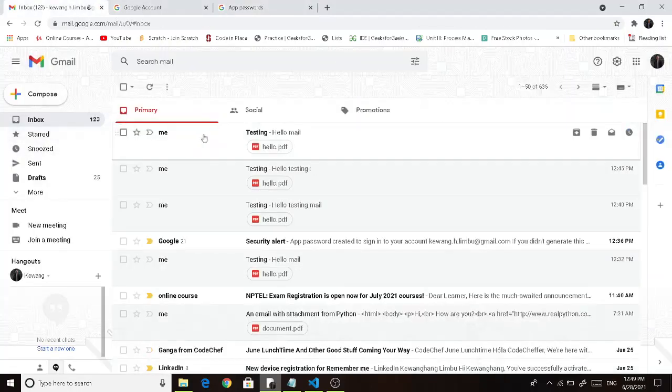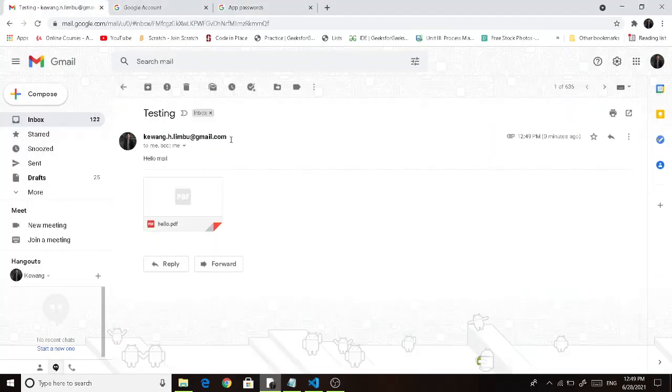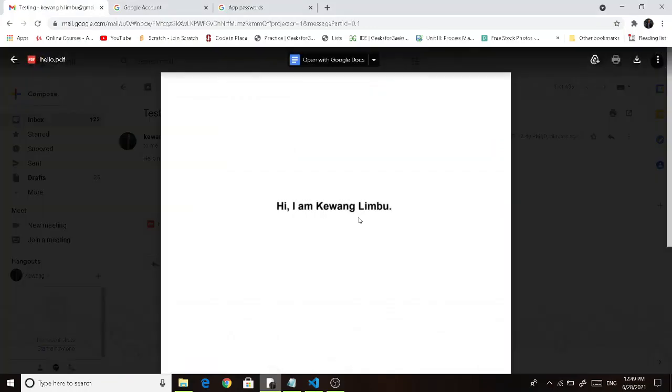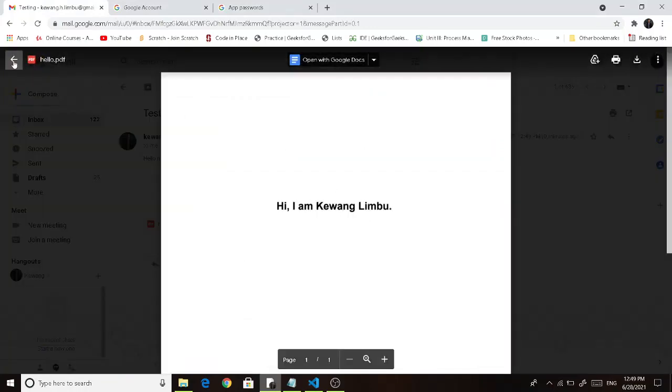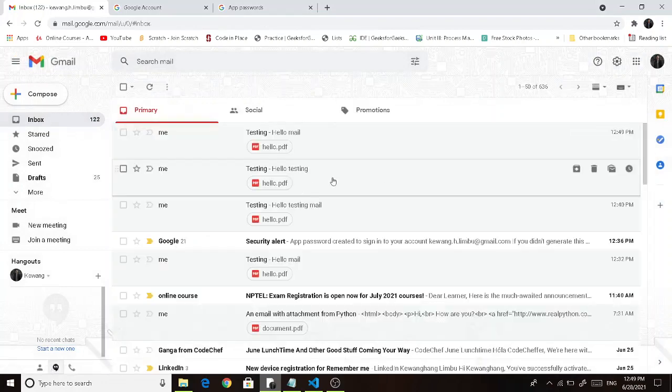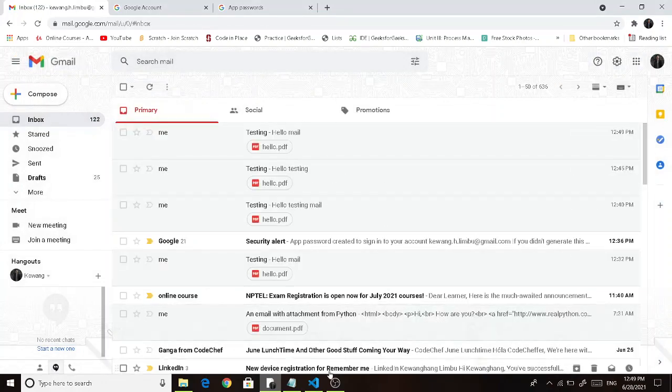Now this is the mail, and this is the video file which we have sent. Thank you for watching this video.